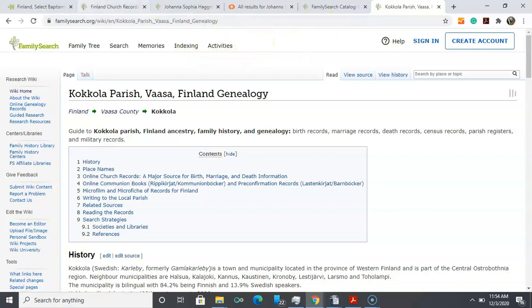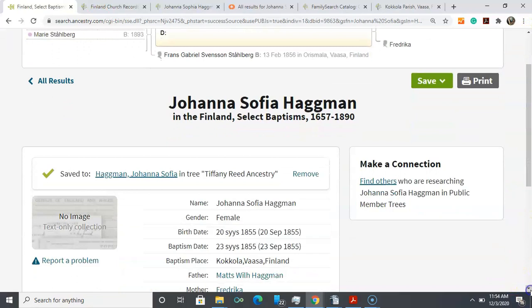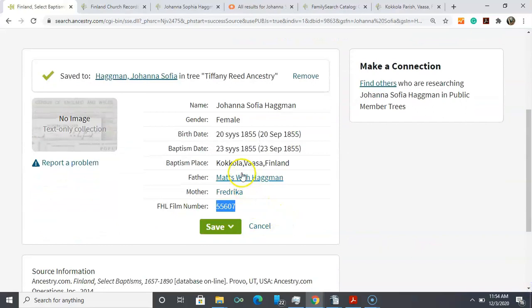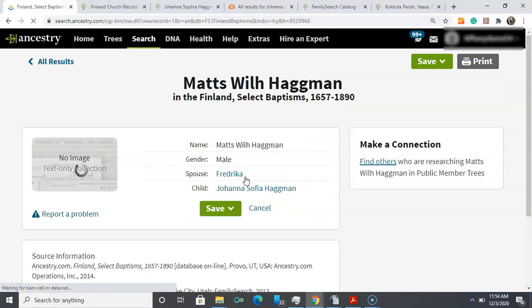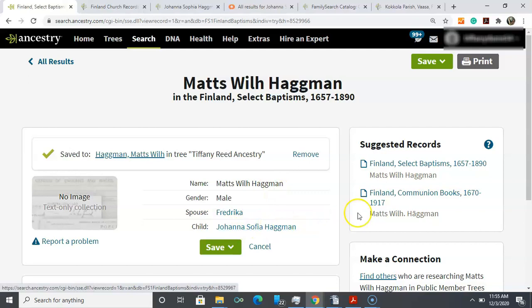I'm going to take us back to Ancestry and one thing that I encourage people to do when they do have these extracted records is to click on the blue links for the other people mentioned in the record. We're going to see what happens. Now we made her father the primary person and that makes sense, it's just the reverse of the record.